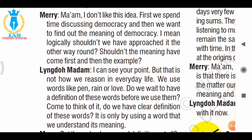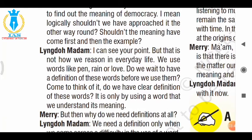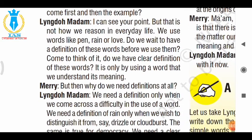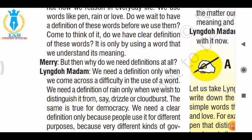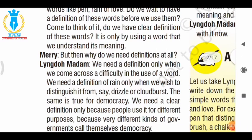The teacher continues: 'We use words like pen, rain, or love — do we wait to have a definition first? It is only by using a word that we understand its meaning.' Then Mary asks: 'But then why do we need definitions at all? We don't always need definitions for words, so why do we need a definition for democracy?' The teacher says: 'We need a definition only when we come across a difficulty in the use of words — when we don't know the accurate meaning.'